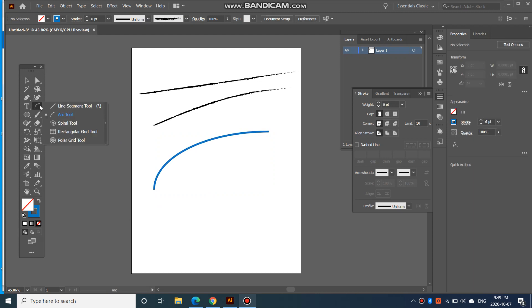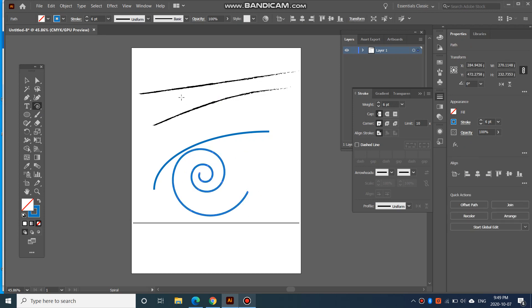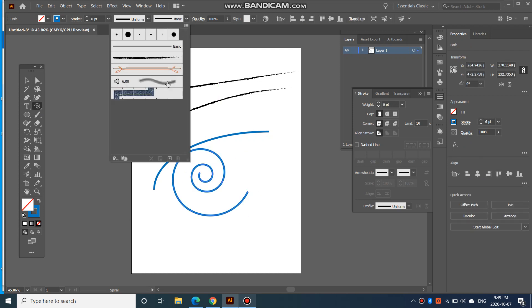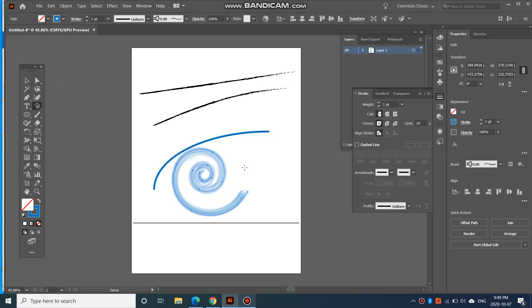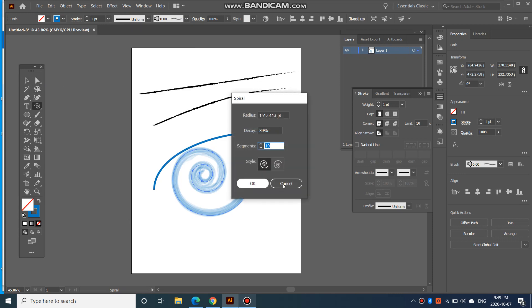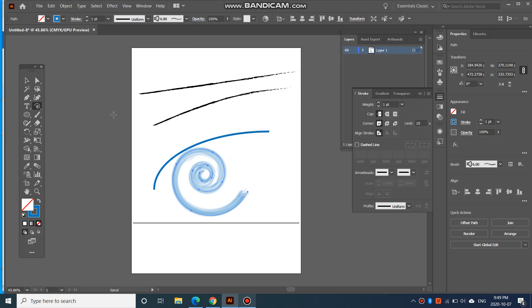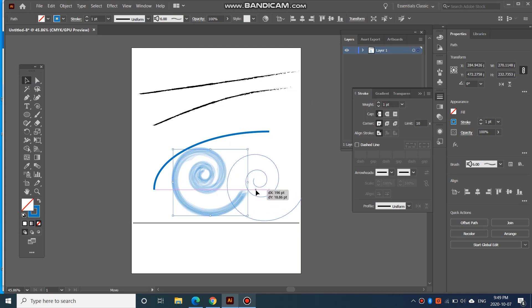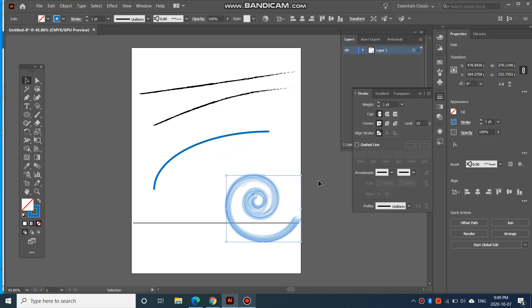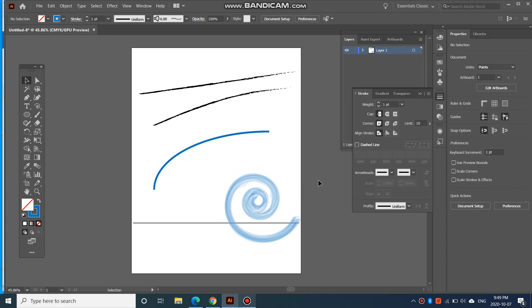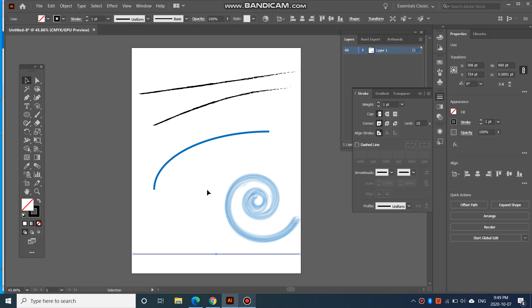And the next one here is a spiral tool. If you want to create a spiral, again, you can change. If I want to move things around, I have to make sure that I am on the selection tool. So I can move that over here. A nice little design there.